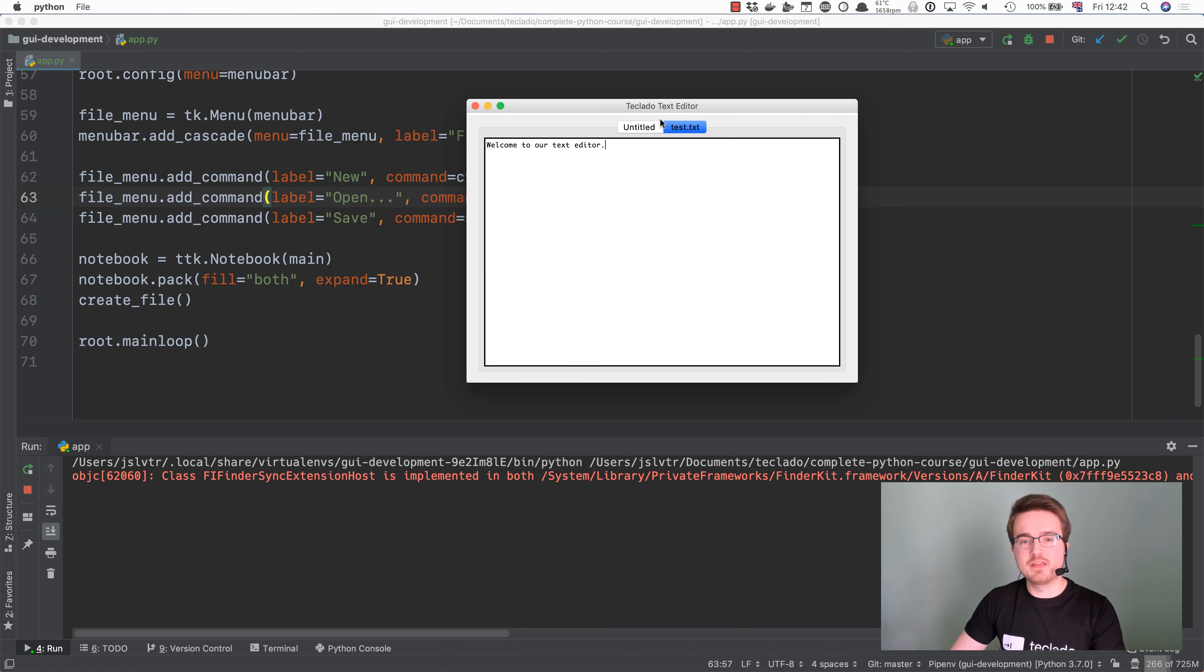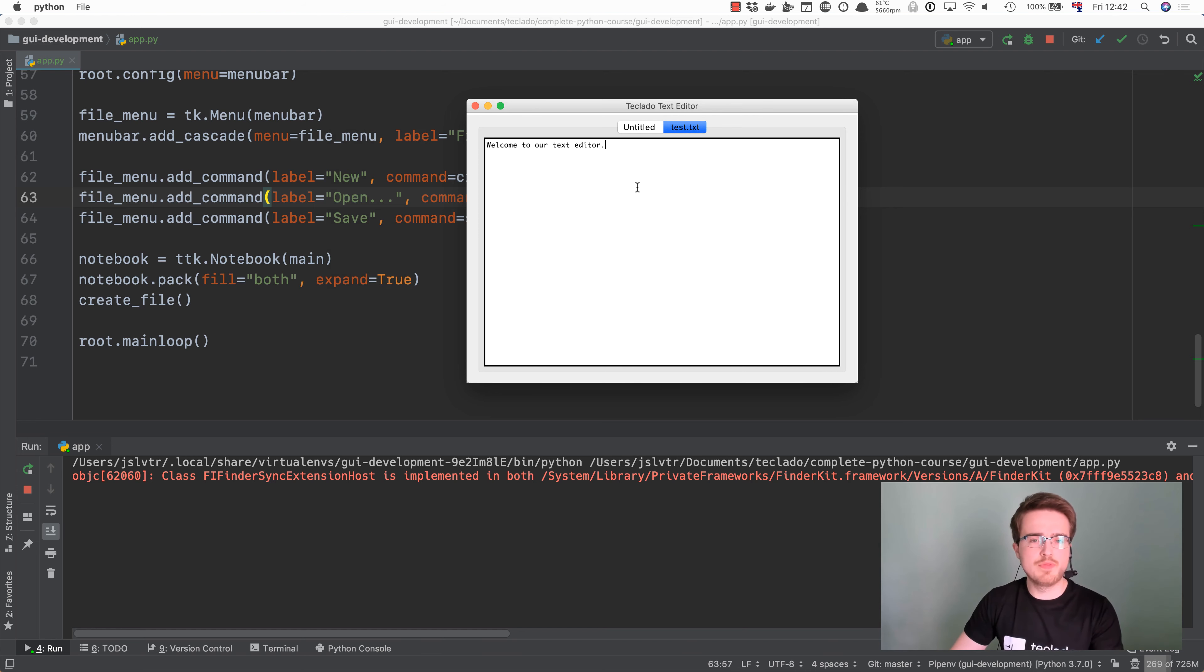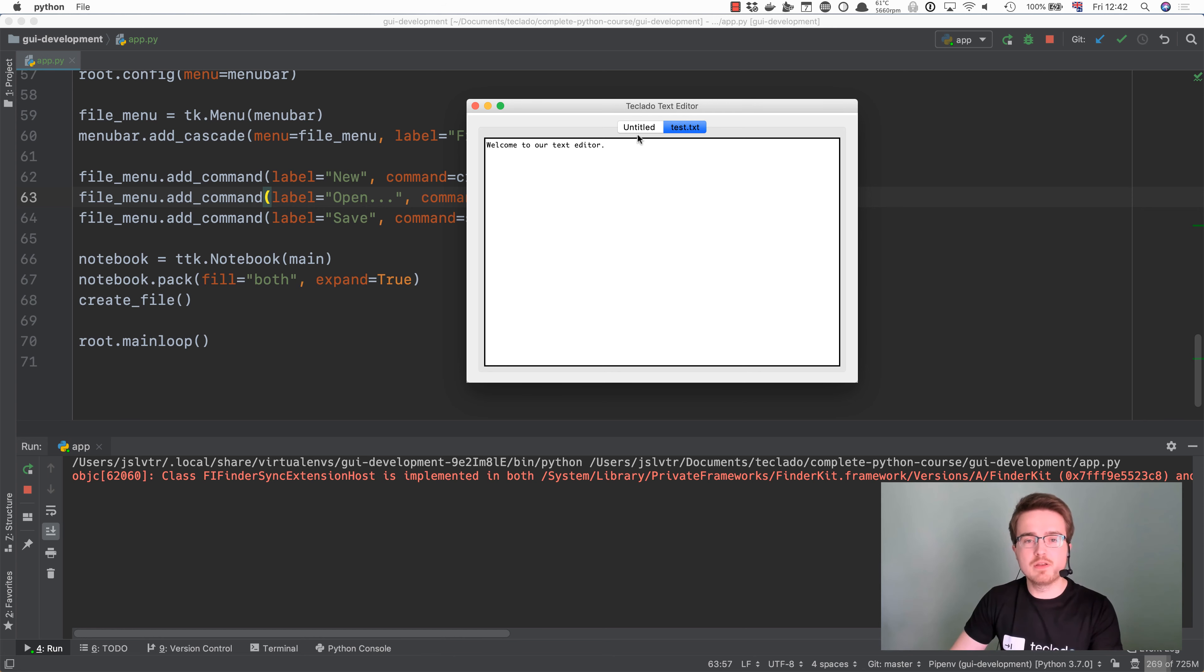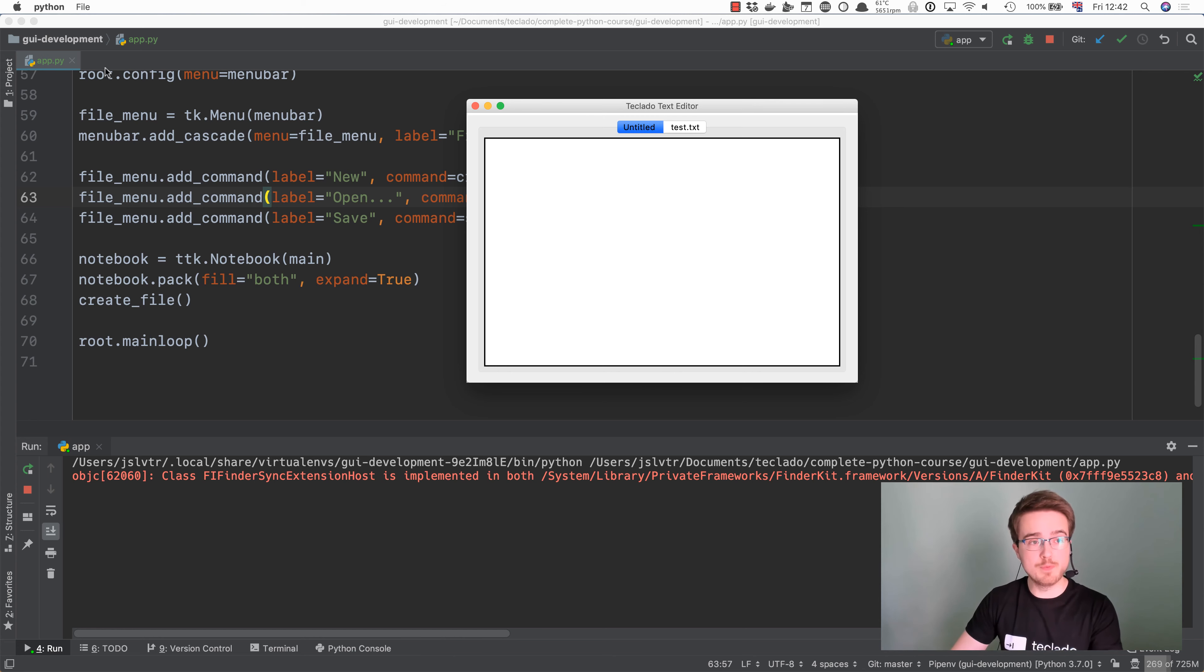Now notice that you have still an untitled tab at the start. This is a problem that we're not going to concern ourselves too much with right now but you could check to see if the tab that is currently selected when you open a new one is empty and if it is then you can possibly close it and instead create this new one.